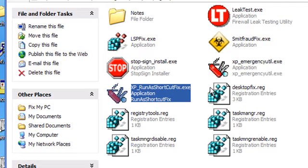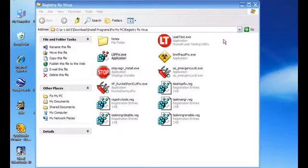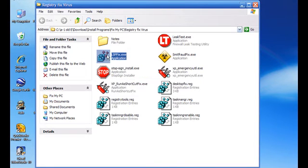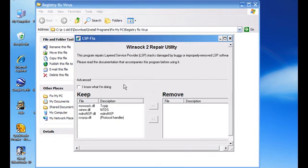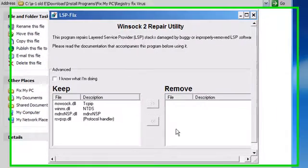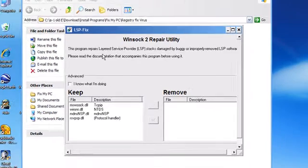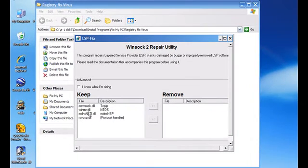If you try to run an executable file and it says it's not a valid Win32 application, you've got the LSP Fix. That'll check for holes in your firewall, and if anything needs to be removed it would show up there — this program scans it for you.